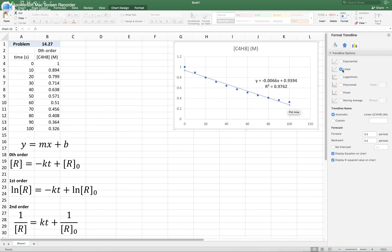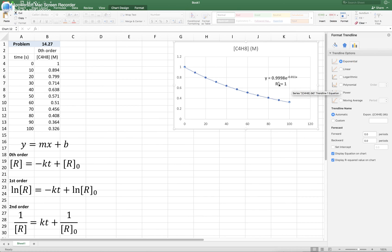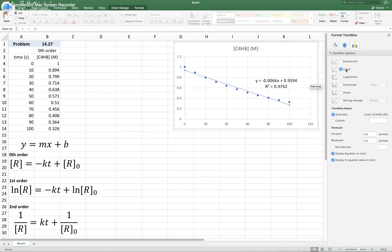If we select linear, the R-squared is very close to one, so we might be tempted to say it's a good correlation. But look what happens when you select an exponential fitting — the R-squared becomes one. So the exponential fitting is much better for this data than the linear fitting. This makes us suspicious about whether the data corresponds to a zero order reaction, so let's move on to the second test.